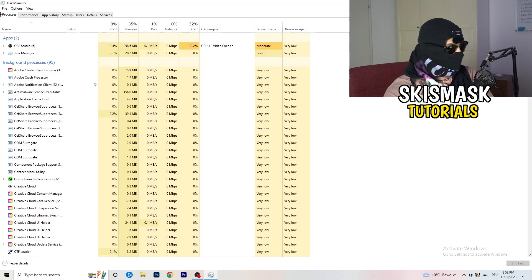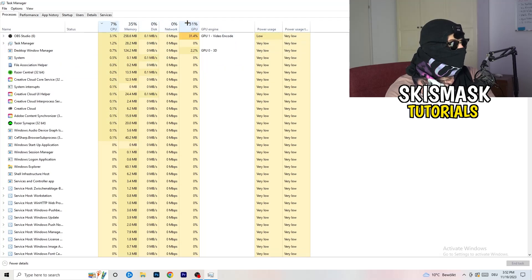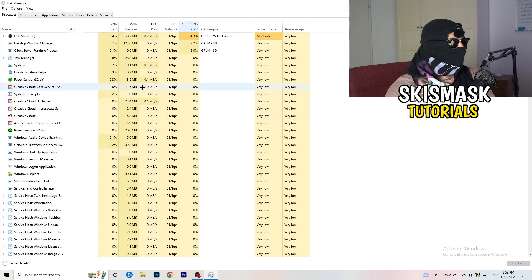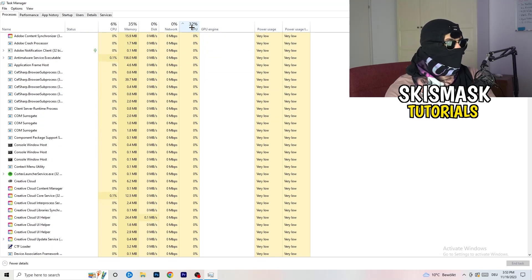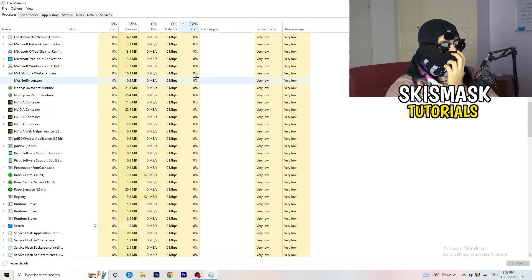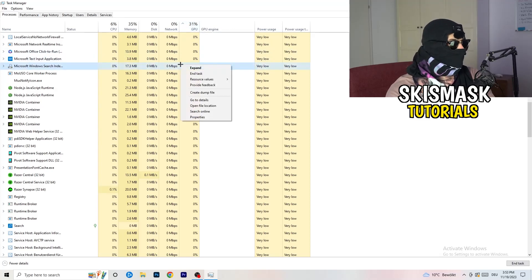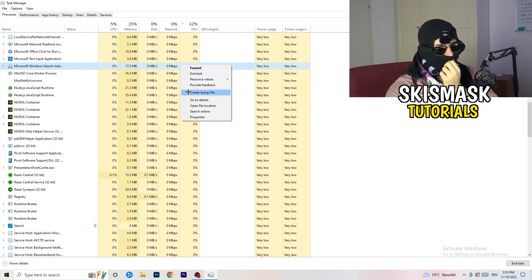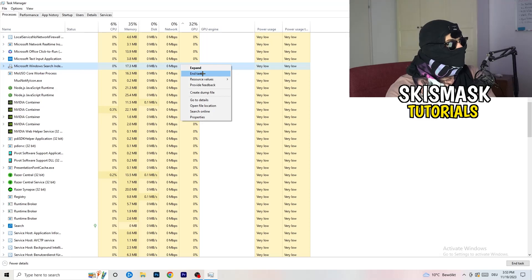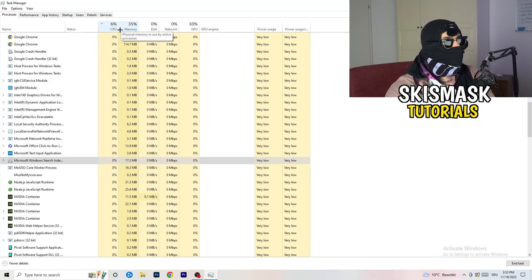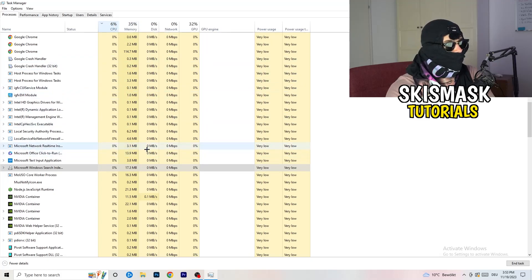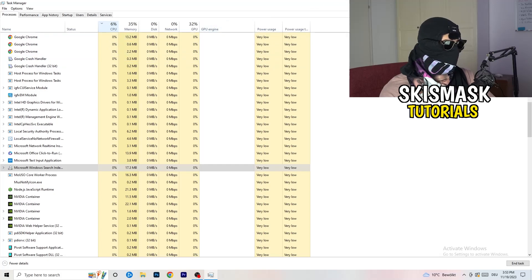Go to 'Processes' in Task Manager. You'll see Applications and Background Processes listed with CPU and GPU columns. Click the GPU column to sort by highest usage, then right-click any non-Windows program using too much GPU and select 'End Task'. Then click the CPU column and do the same — end tasks for any non-Windows programs consuming too much CPU.